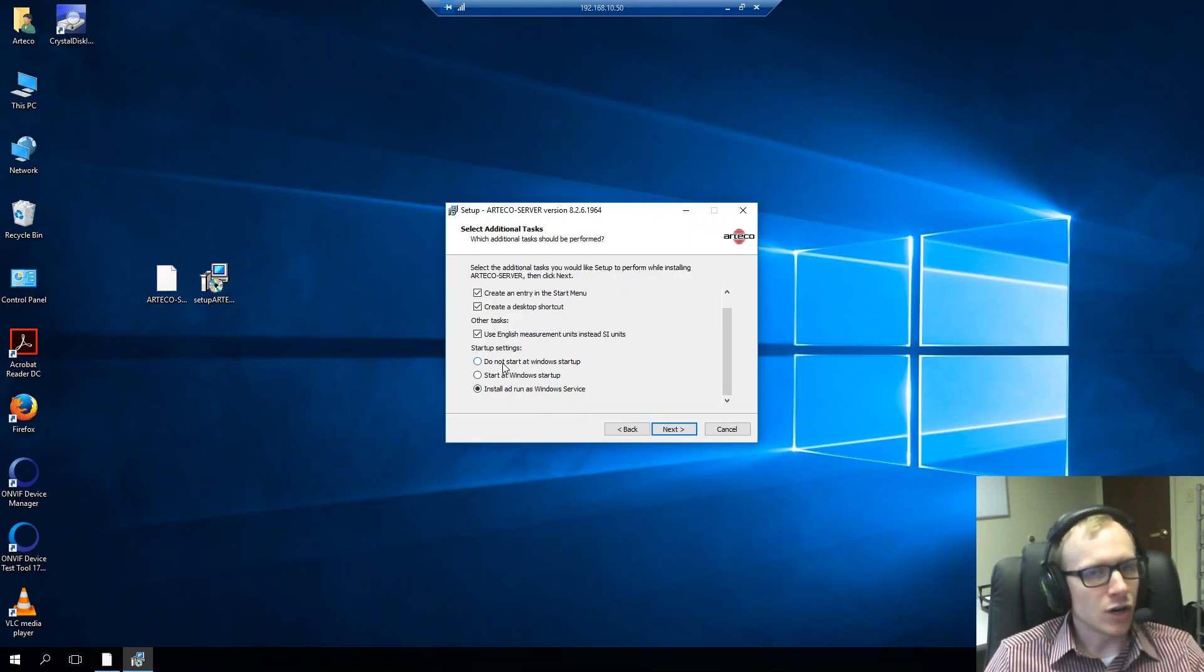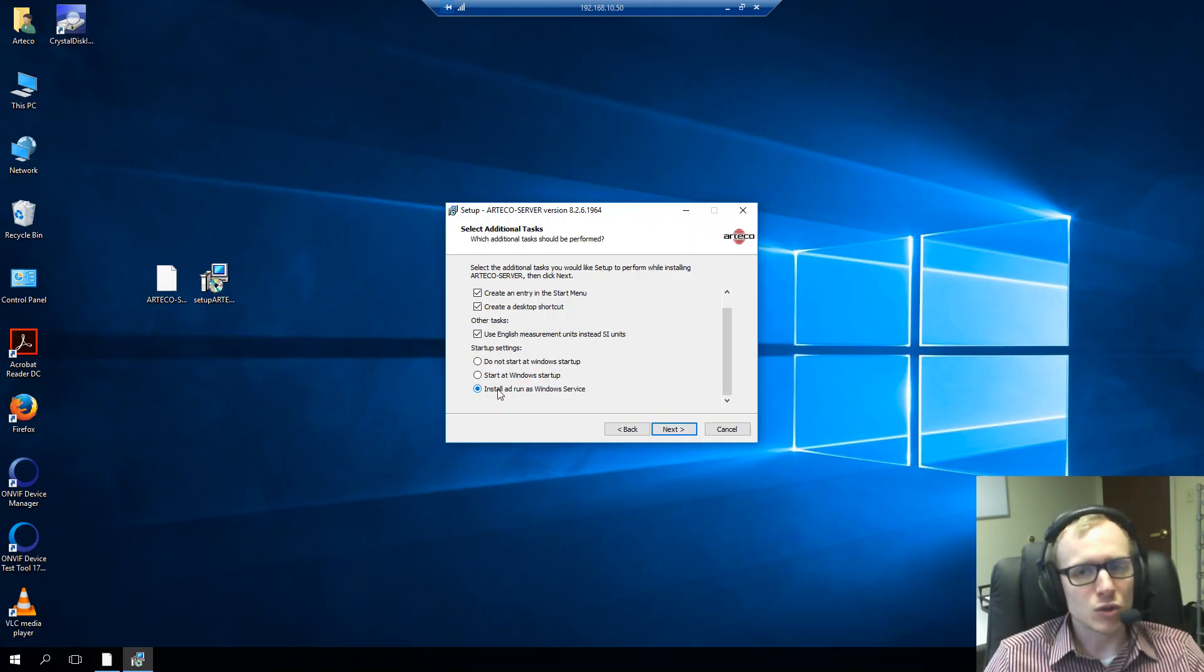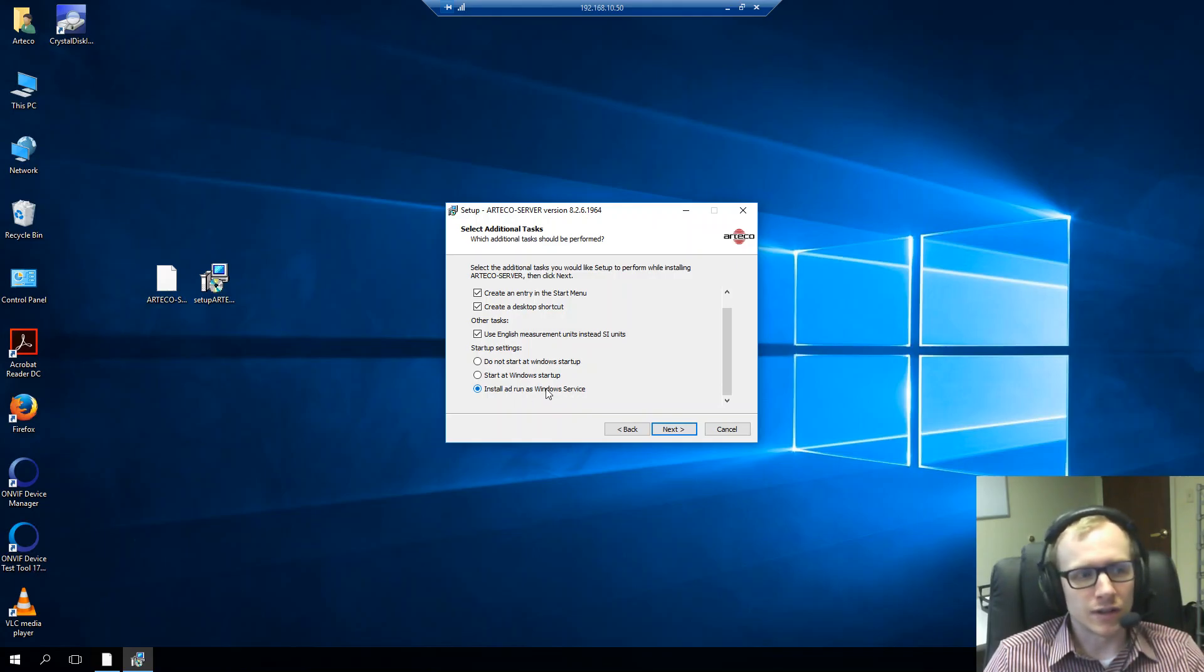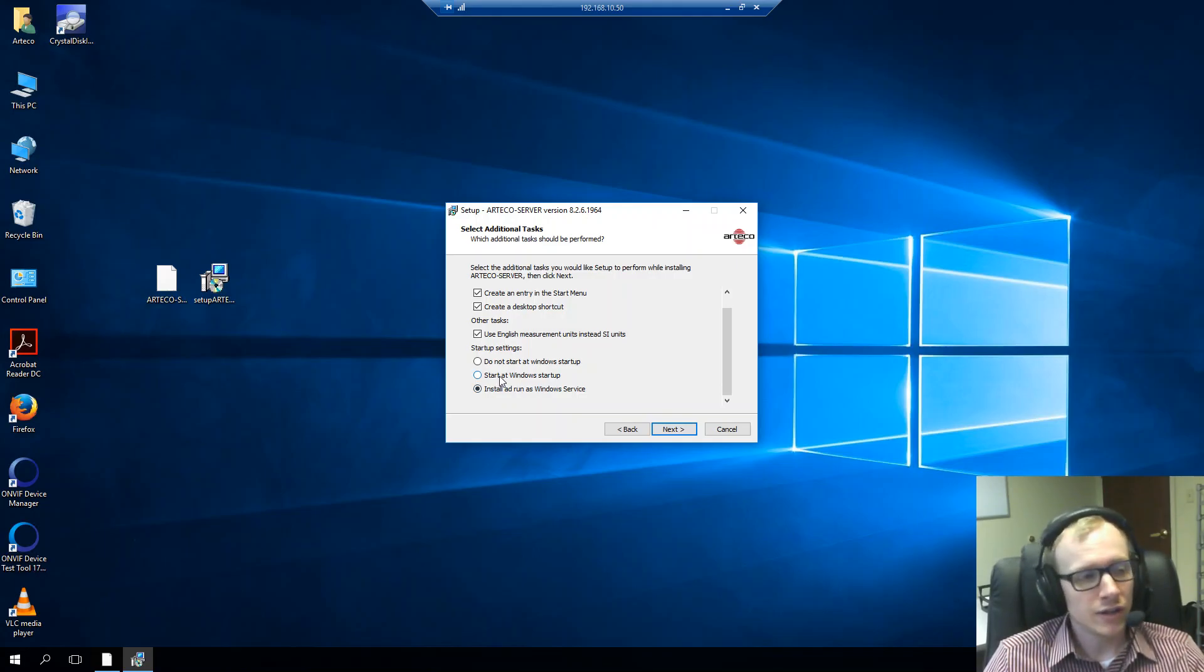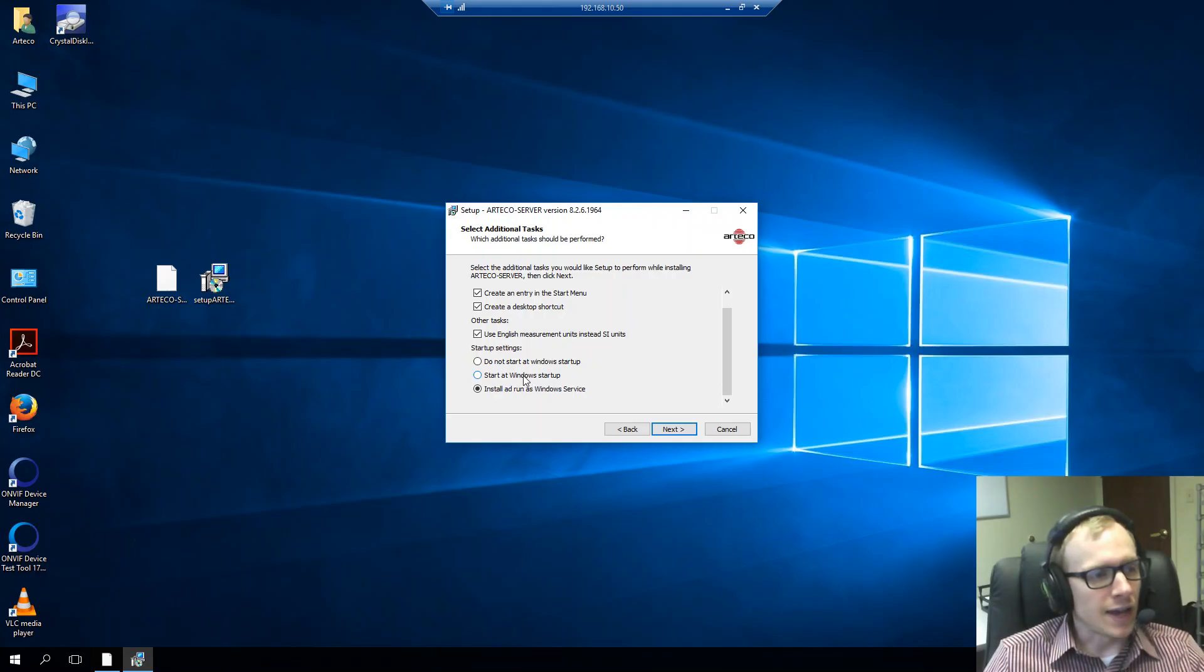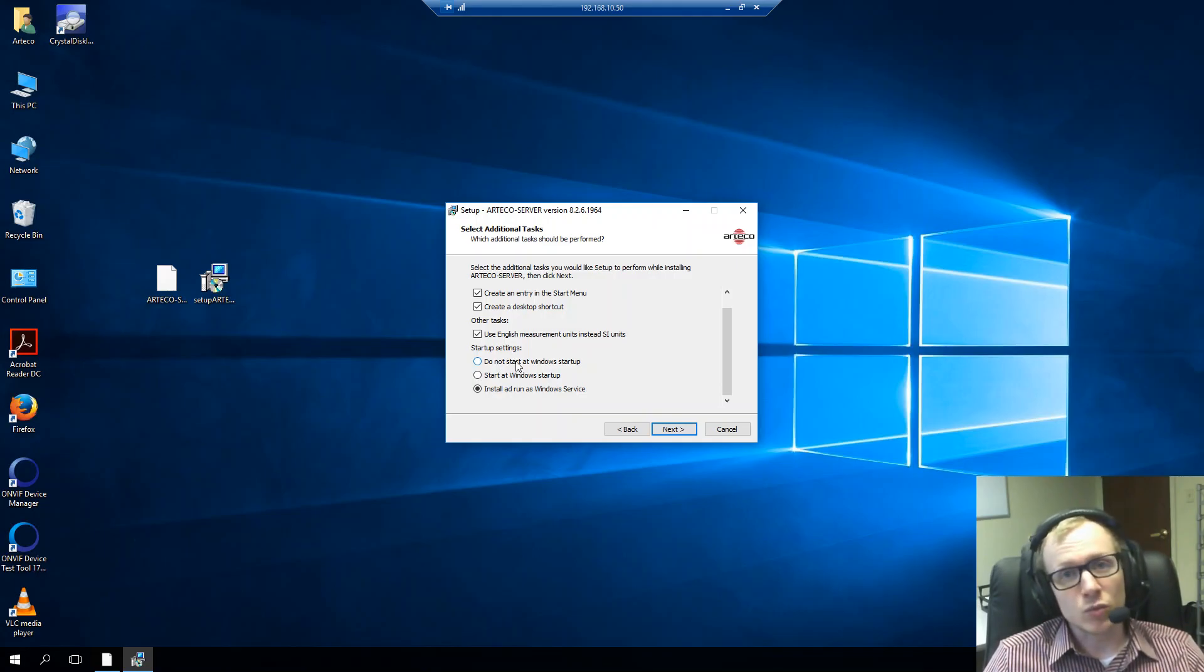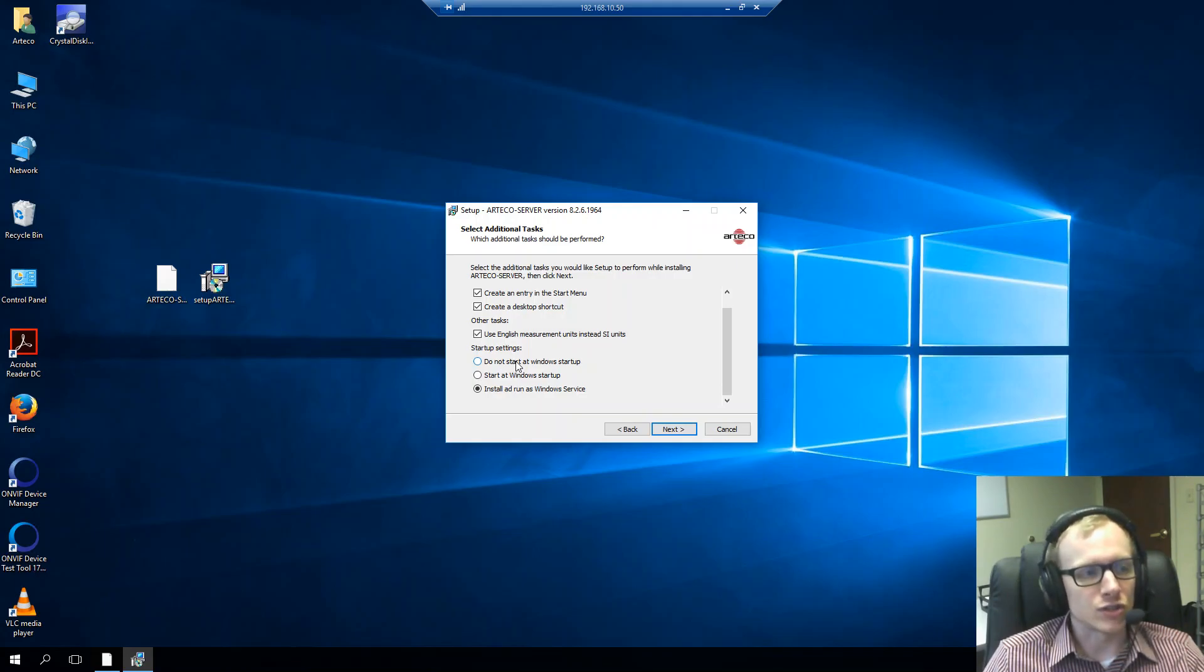And then the startup settings, you have three different options. The best and the most ideal way to install Arteco server is as a Windows service. So, try to choose this option first. And if you're not able to, you can always decide to install the software as an application only by checking the start at Windows startup. And in some cases, maybe in a demo installation, you may decide not to start it at Windows startup. That way you have a little more control over when the software starts when you're just starting up your PC.